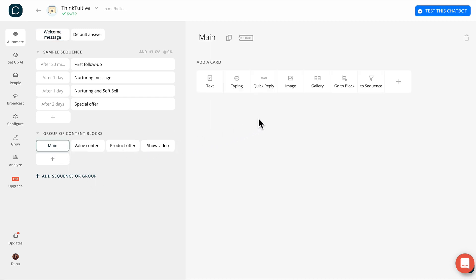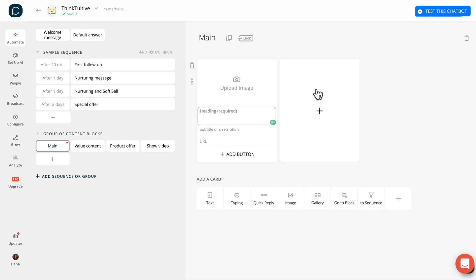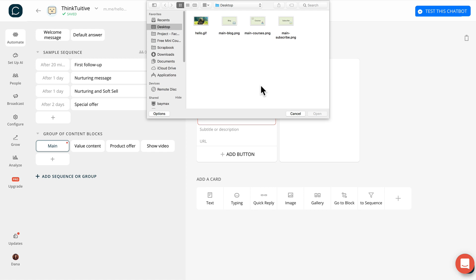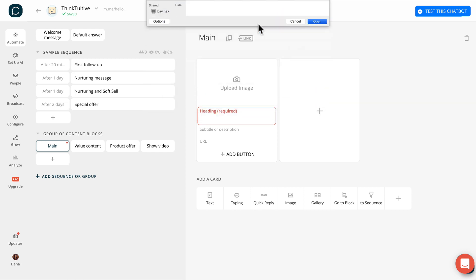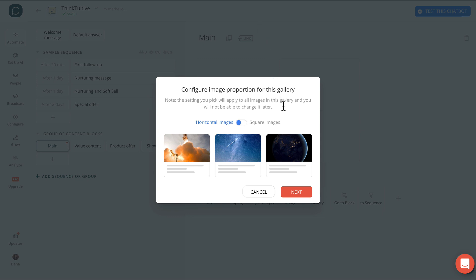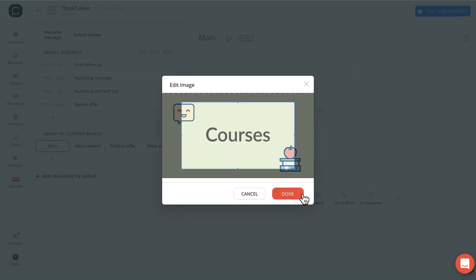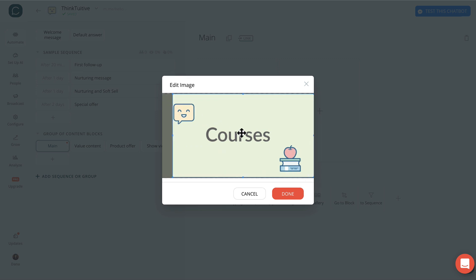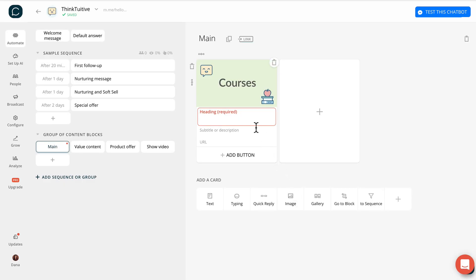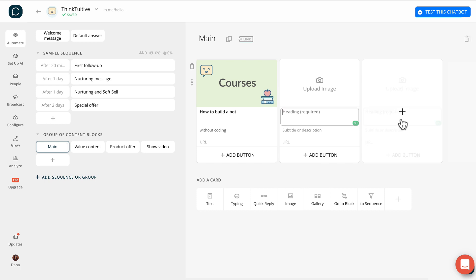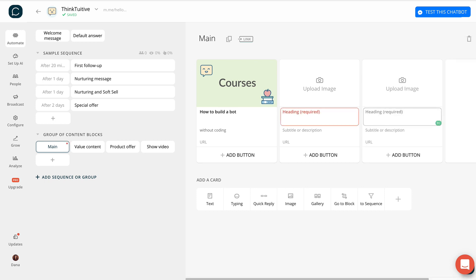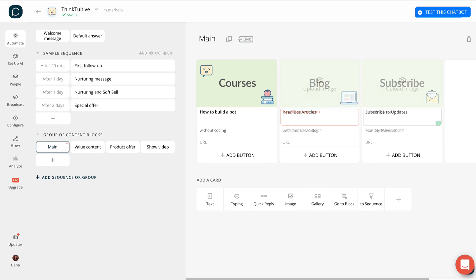And click to add a gallery. Let's upload an image — I usually prefer the horizontal image, so let's click on Next. Make a few adjustments, then click Done. Then we'll add a heading and a description. I want a total of three cards in this gallery, so I'll just click on the plus sign to add more cards. If you repeat the same steps for the remaining two cards in this gallery, you should end up with something like this.